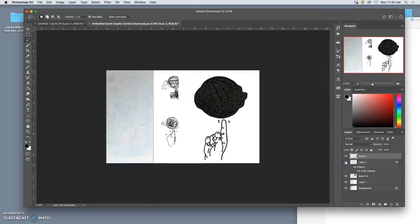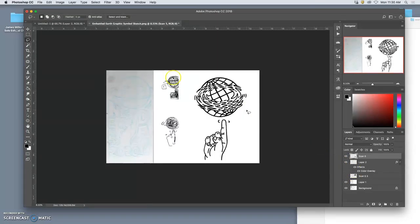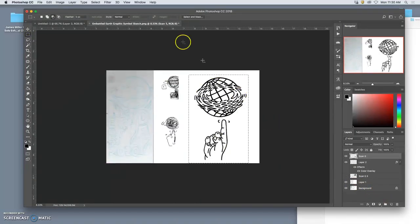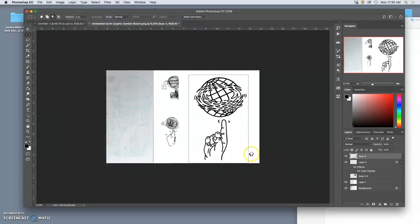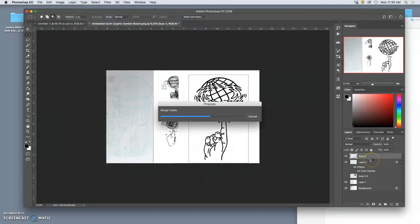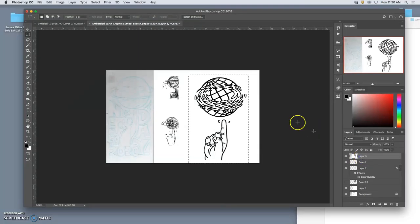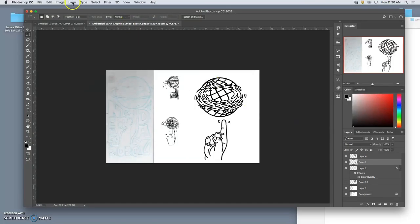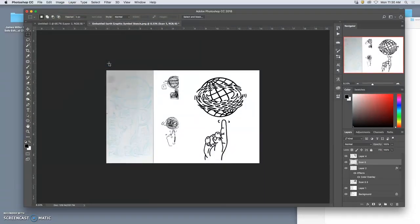Now the other thing I can do is have the coloring book version like this. I can hold down option and say layer merge visible while holding down option. And that will merge those together just as is on a new layer. And then I can play with inverting that. Like so. Going to image adjustment and then just swapping the white for black and the black for white.